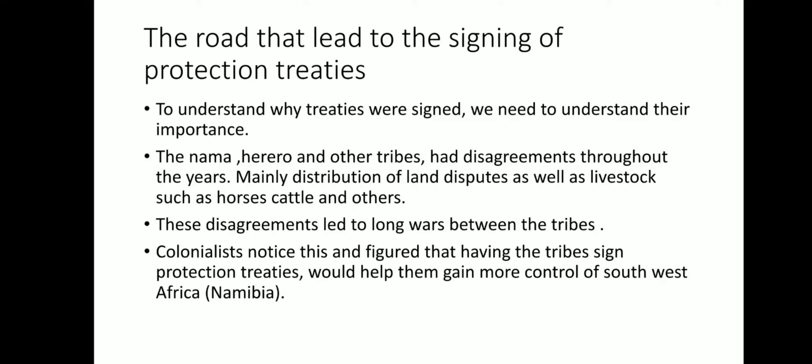The Nama, Herero, and other tribes had disagreements throughout the years. Let's remember that we were not a perfect nation even at that time — there were disagreements between the tribes. Some Herero clans did not like the Namas, and they felt that because they had almost the same way of life — herding and some were hunters — both clans were each other's conflict of interest. So along the years, they had very big disputes and disagreements, mainly over the distribution of land as well as livestock, such as horses and cattle.